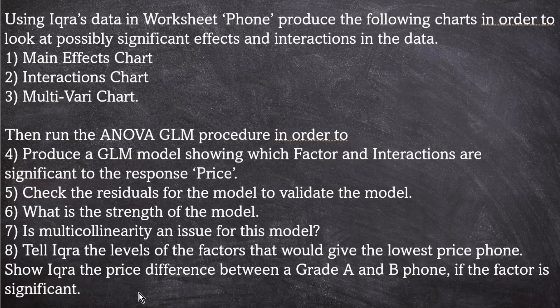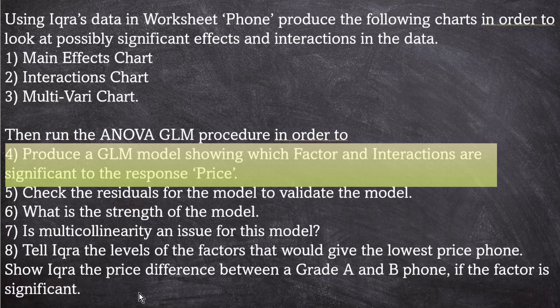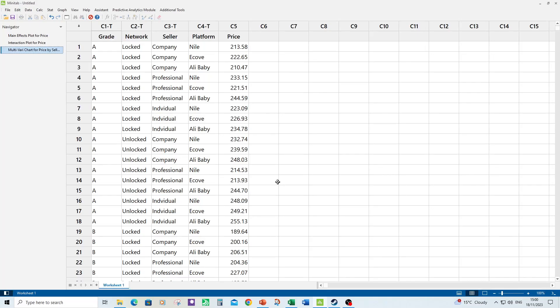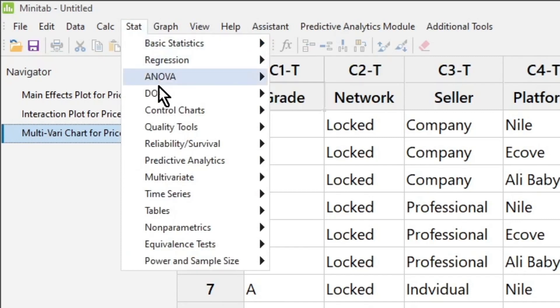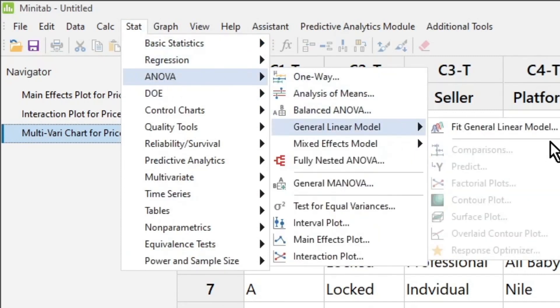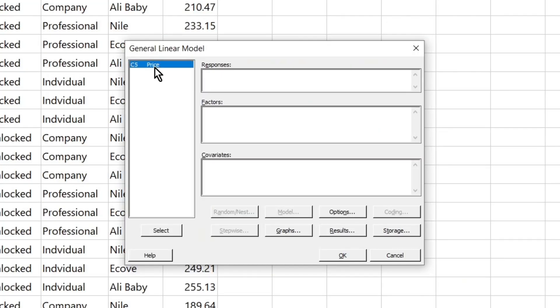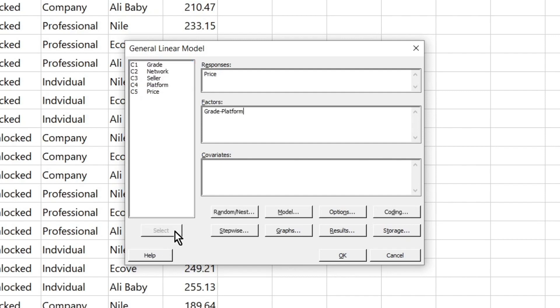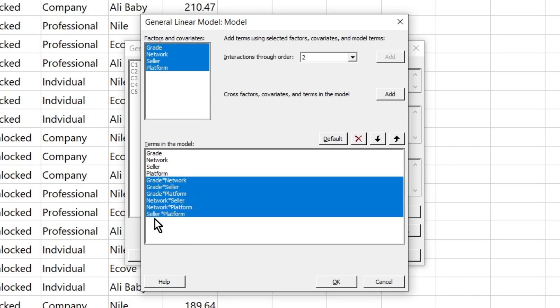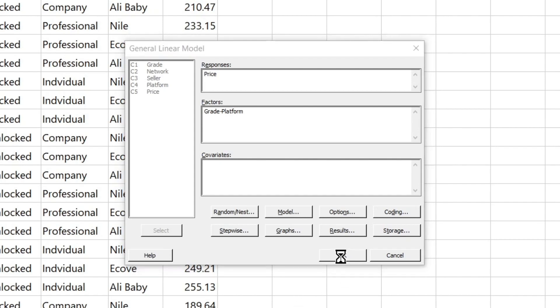So our next task is number four, produce a GLM model showing which factor and interactions are significant to the response price. So I'm going to have to build the model and then reduce the model. And as I said before it's done through the traditional menus. So I click on stat, ANOVA, General Linear Model, Fit General Linear Model. My response is price and I have four factors. Select those. I'm going to click on model and I am going to check for interactions. So I'm going to select all my factors and click on add and you'll see that they're added into the model. Click OK. I'm not going to change anything else at the moment. I'm just going to make sure I've got the right model and then I'll start looking at residuals. So click OK to execute the model.